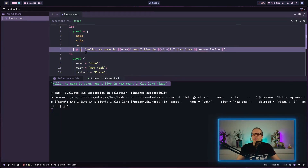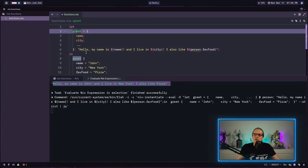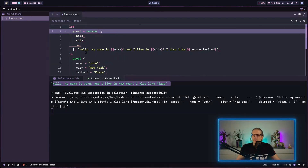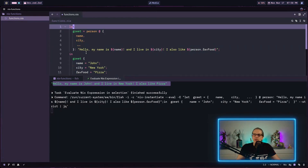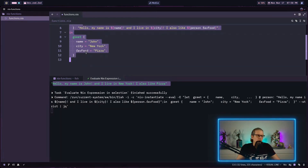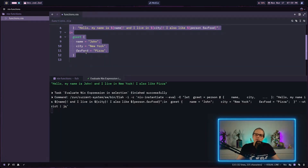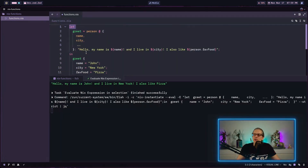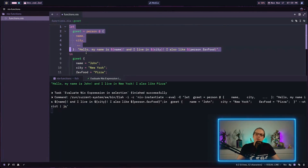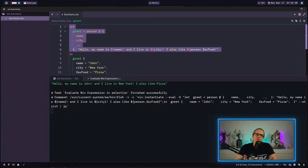You can place the @ binding either before or after the argument set — person @ { ... } or { ... } @ person — both work the same way. Usually in Nix code you will see it placed at the back. So those were the very basics of functions; now let's look at two more concrete examples you would use in a NixOS configuration.